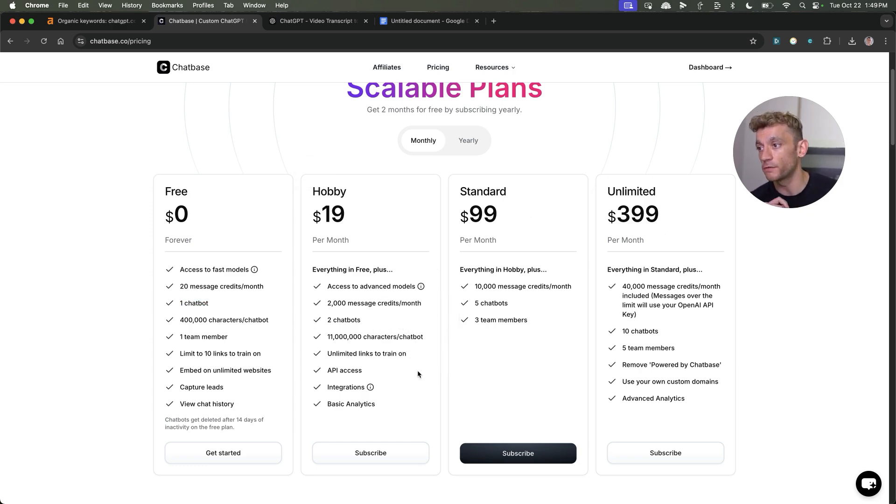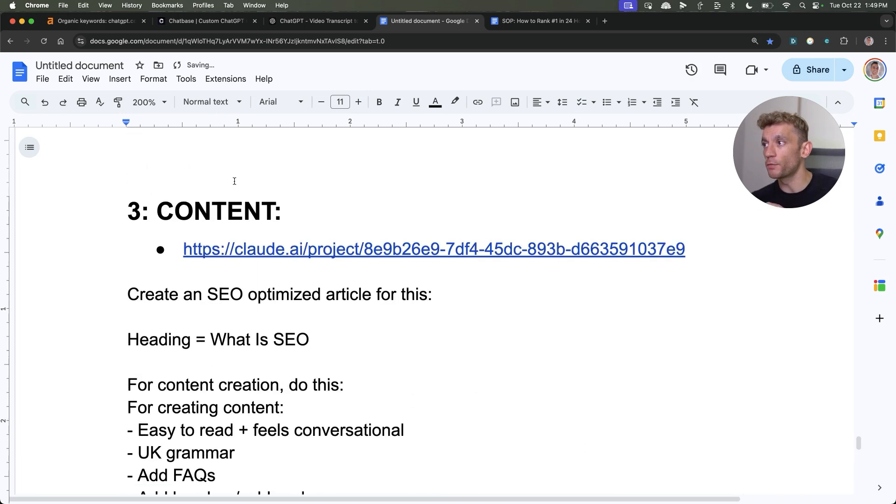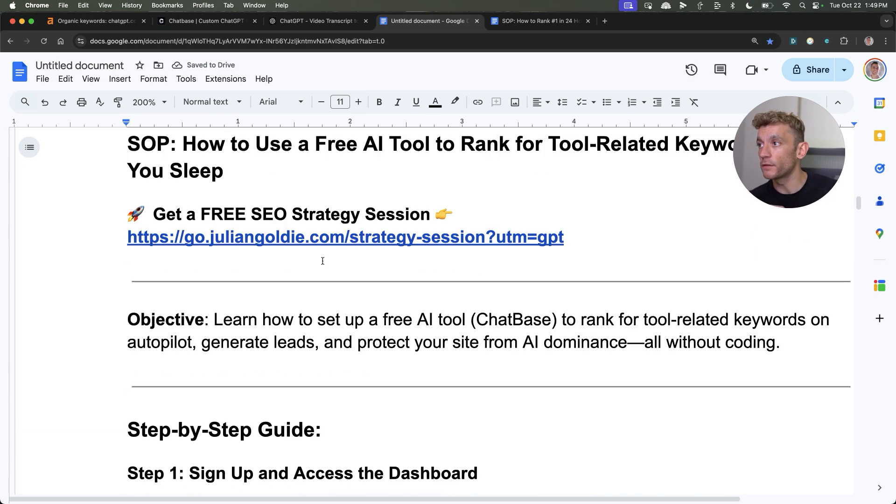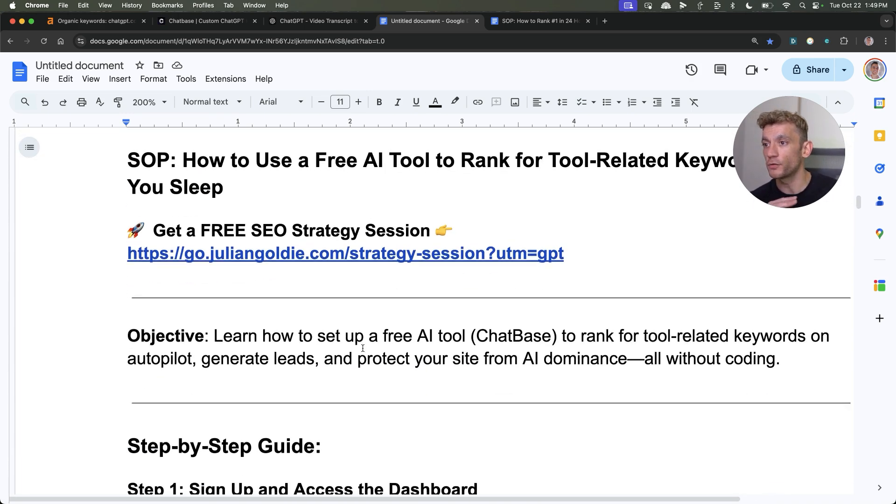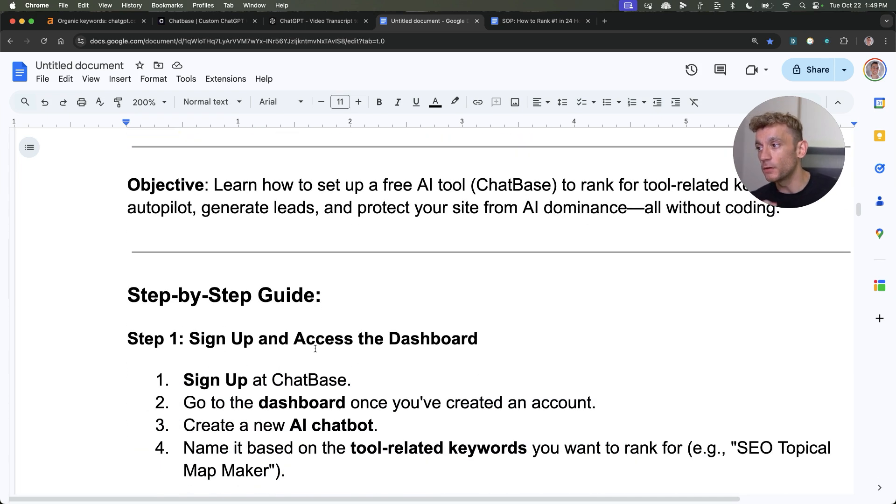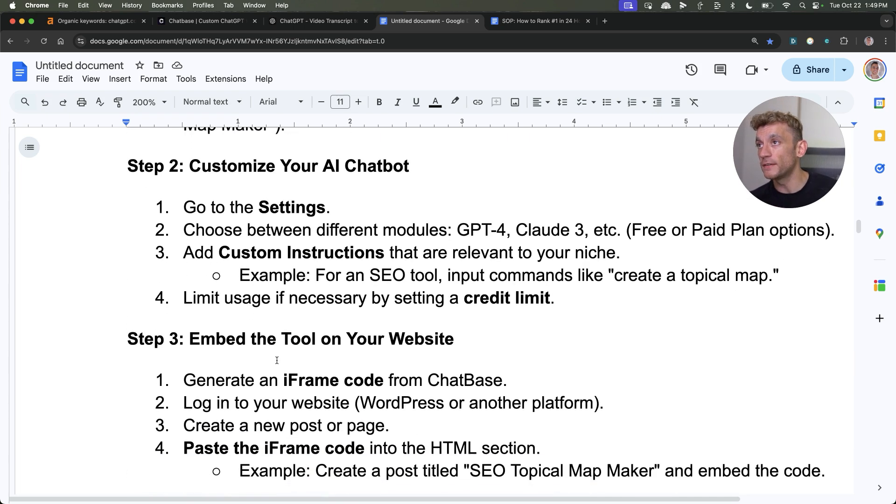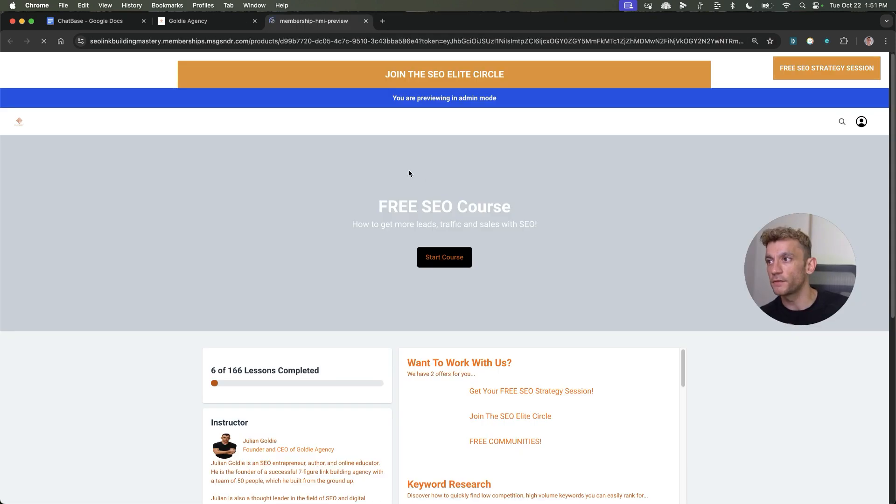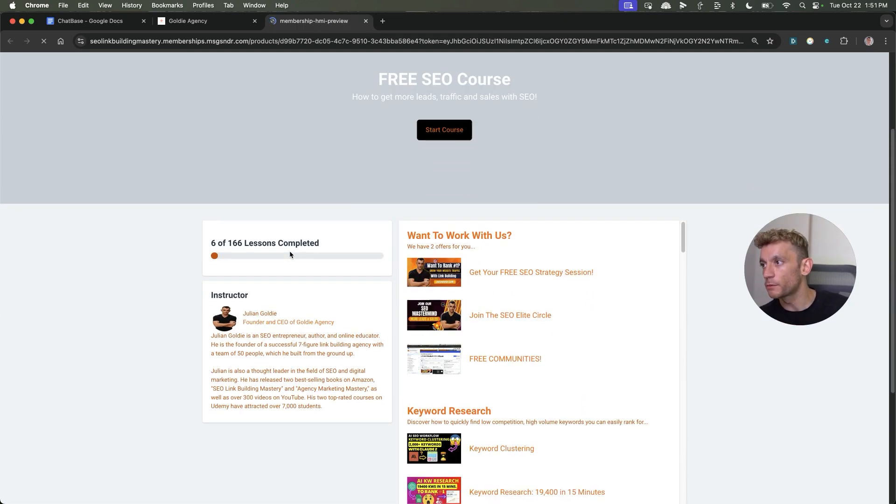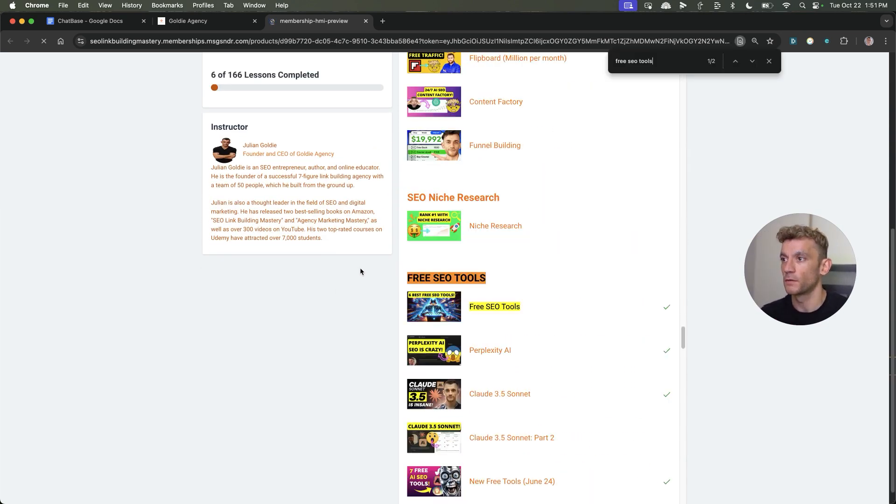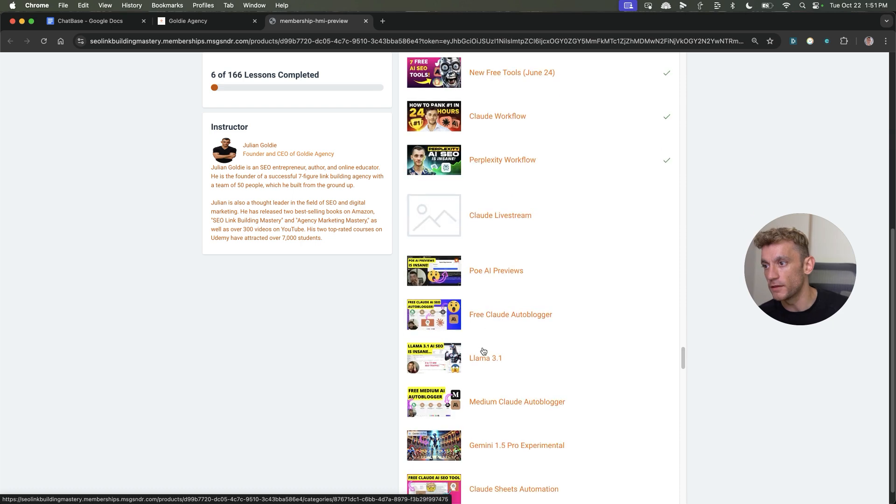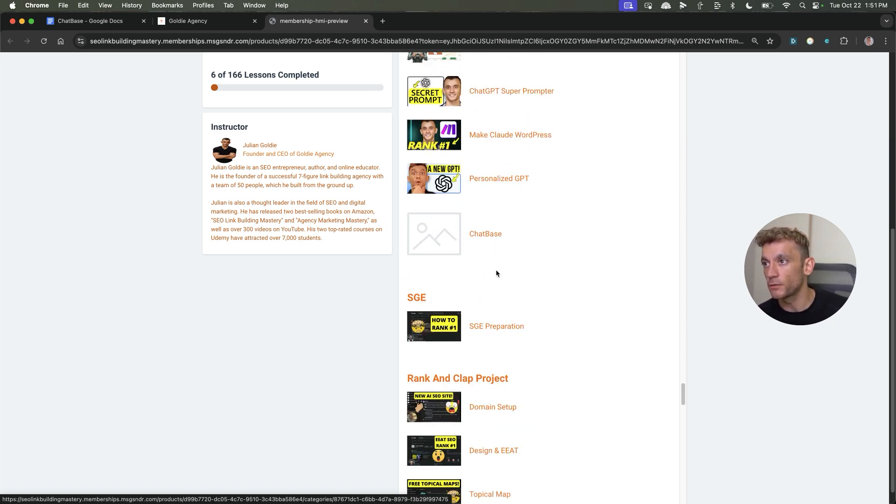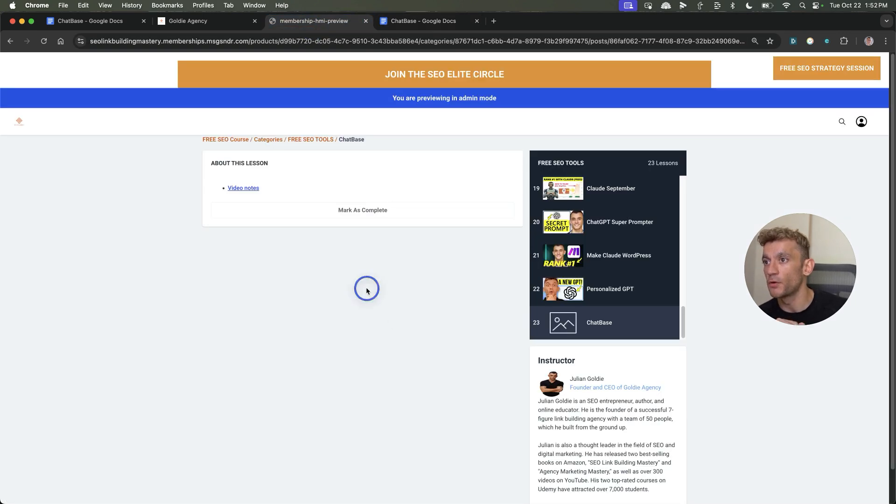If you want access to the prompts that I've used today, along with a step-by-step SOP, as you can see right here, that guides you through exactly how to set this up for free using the exact same methods I use, feel free to get that. Links in the comments and description to my free SEO course. This free SEO course, as you can see, comes with over 166 lessons on how to do SEO. If you scroll to the free SEO tool section, and then scroll down to ChatBase, you can find the video notes right there, ready and waiting for you.